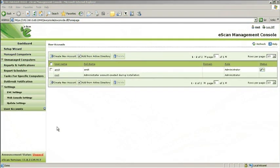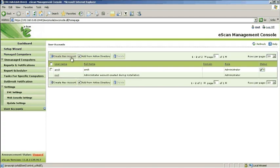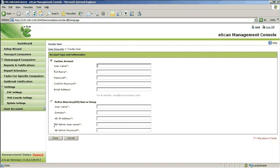User accounts allow administrators to create multiple accounts by either creating a new user or by adding from the Active Directory. To create a new user, click Create New Account. Fill in the required details and click Save.